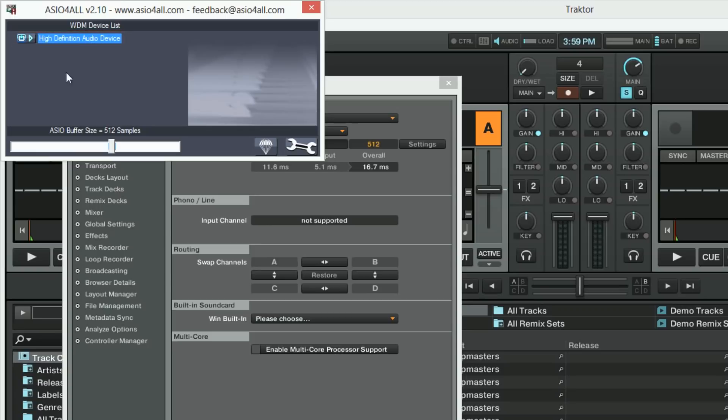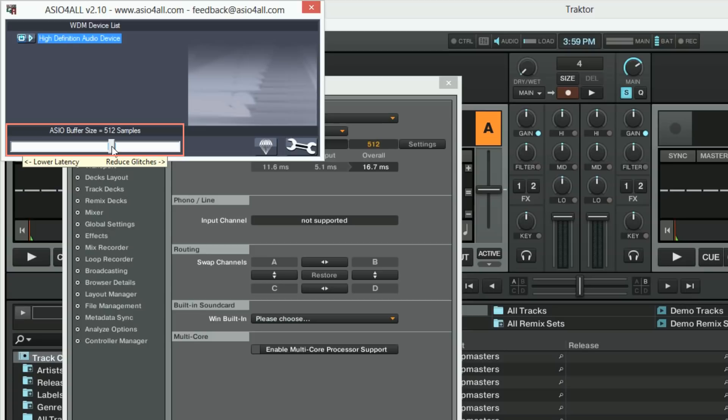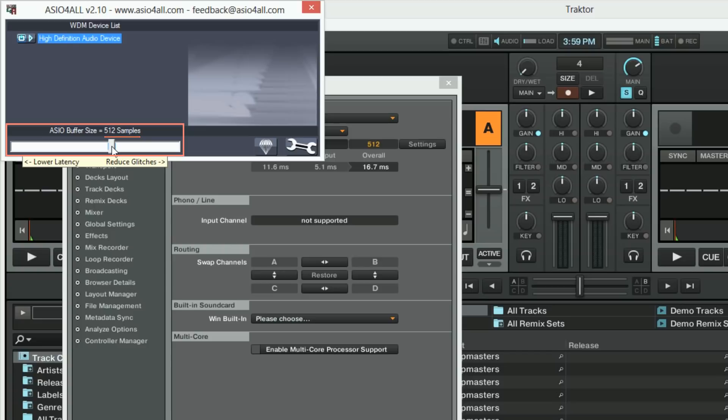Below you can adjust the ASIO buffer size. With the buffer size setting you can adjust the behavior of the audio driver according to the available processing power of your computer. A larger value lessens the load on your system by increasing the time available to the computer to perform all necessary audio calculations. 512 samples work fine on most computers. Increase the buffer size in case you experience dropouts or crackles in the audio playback.